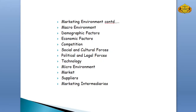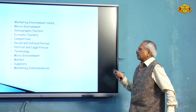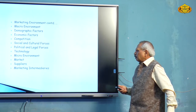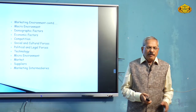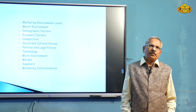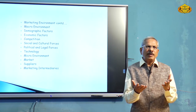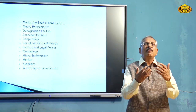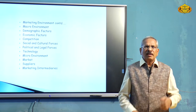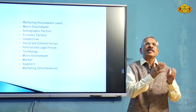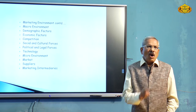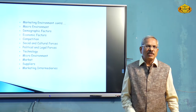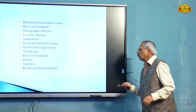There are also micro environment factors which consist of demographic factors, economic factors, competition, technology, suppliers and marketing intermediaries. For example, if you know the full demographic information about an area, you can understand what type of products will be useful. If there are more children, concentrate on children's products; if there are more senior citizens, concentrate on goods and services for senior citizens. Demographic factors play an important role.